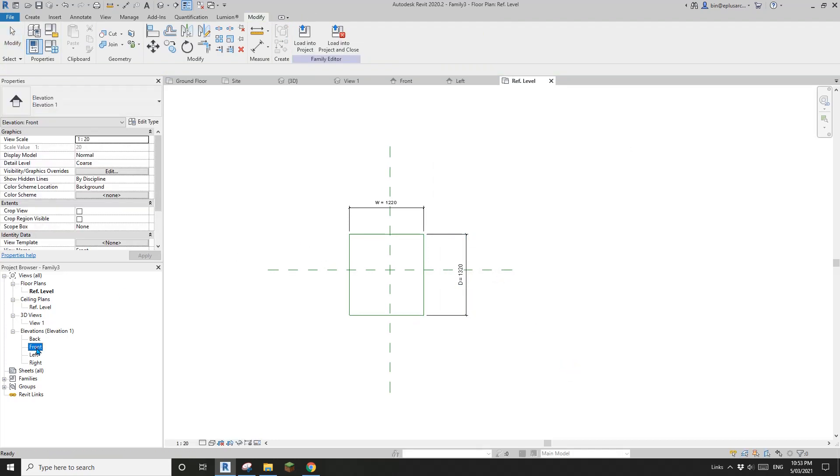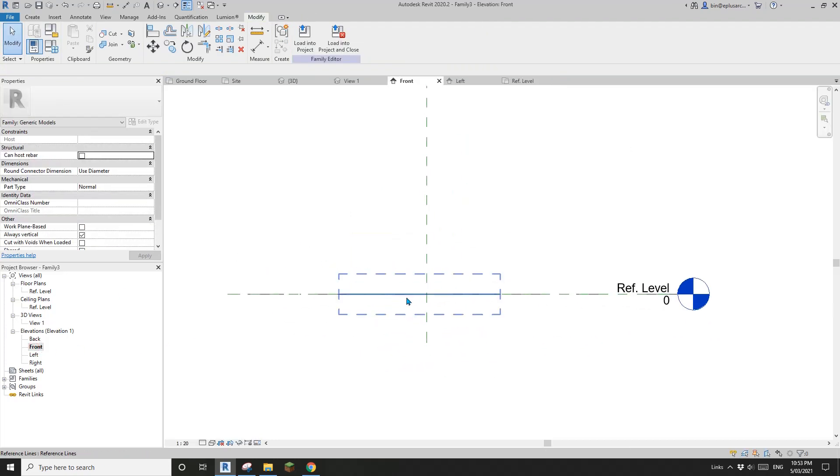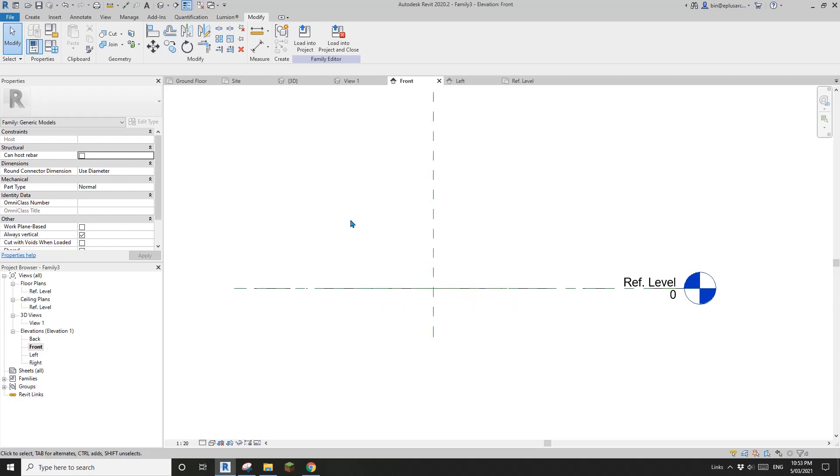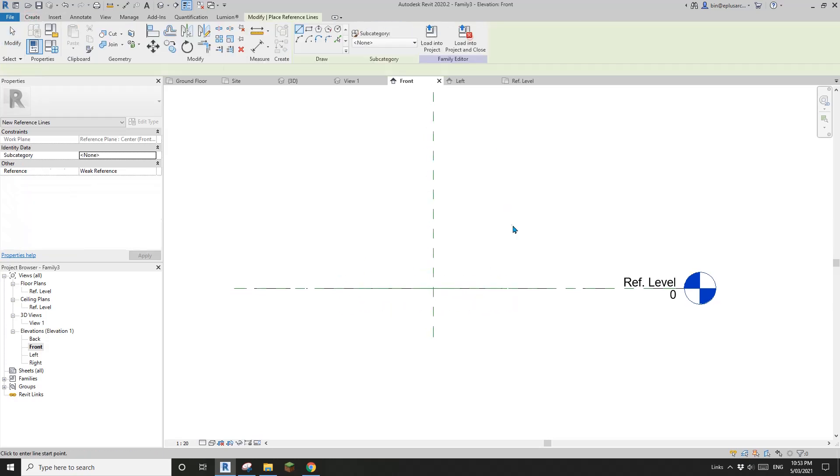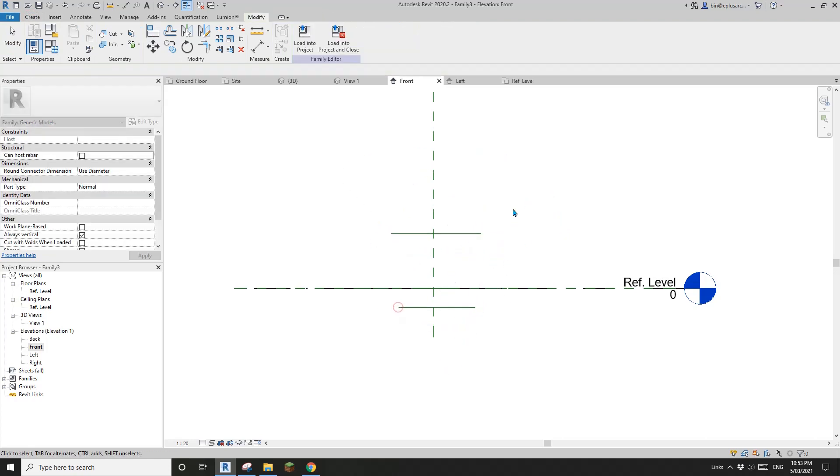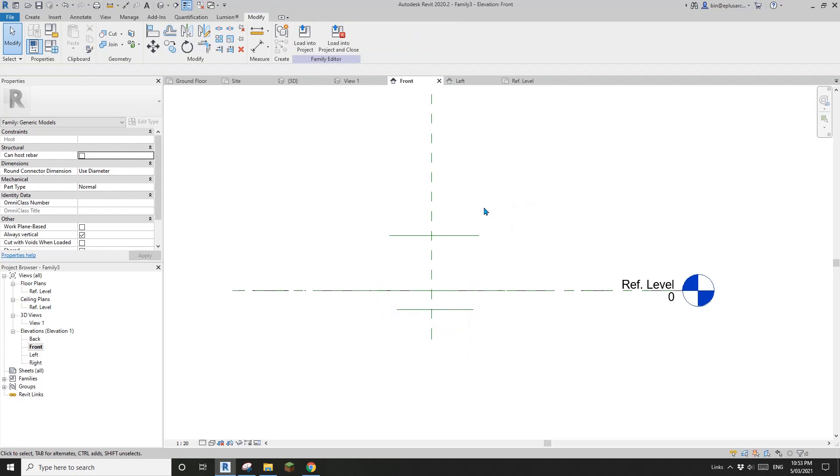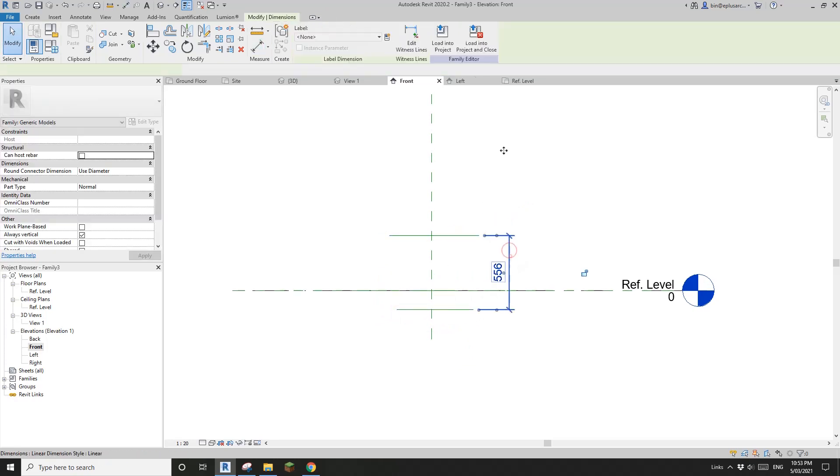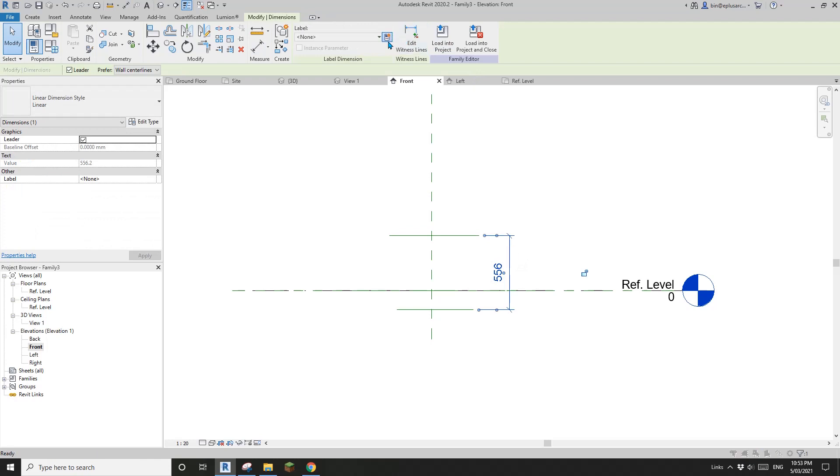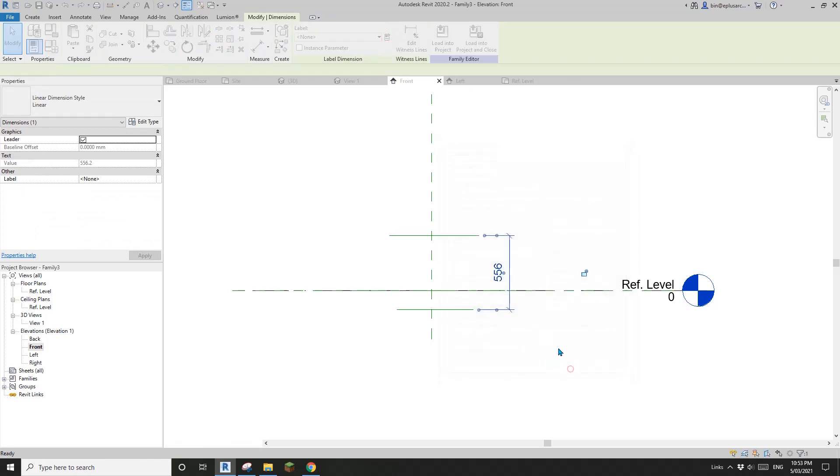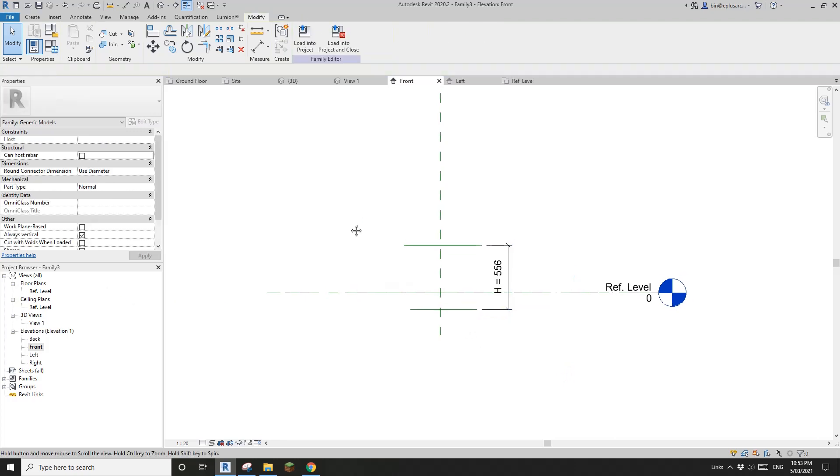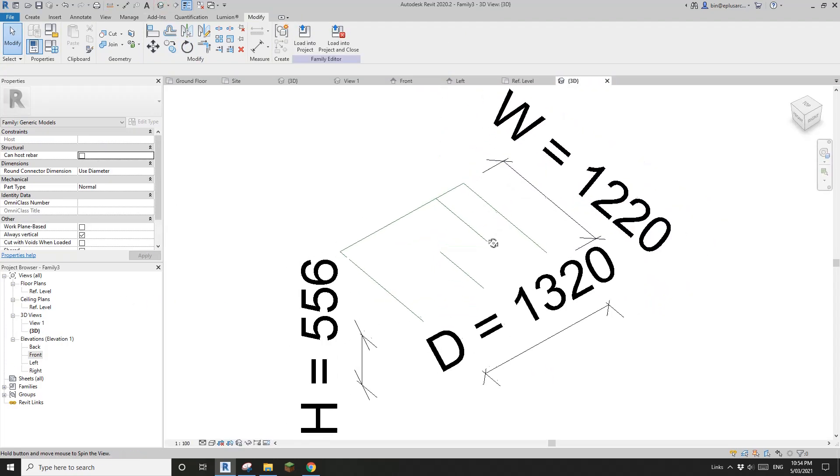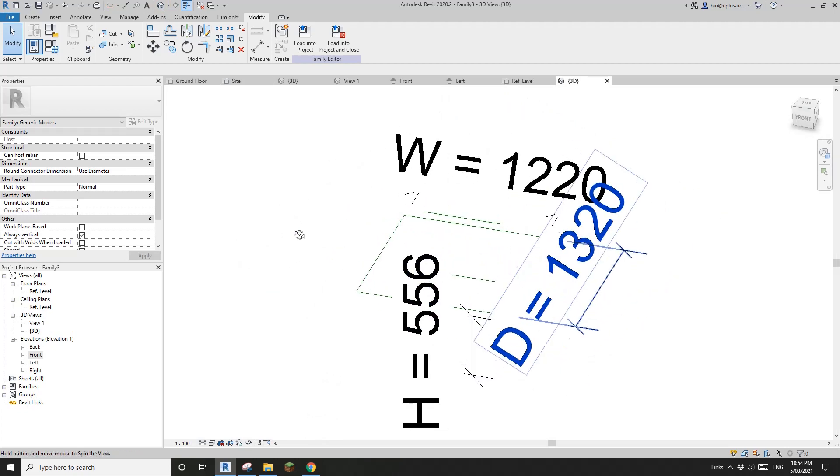Okay, so now go to front view. So all the reference lines are here. Now we need another two reference lines. So one at the top, another one maybe at here. Okay, so another dimension from this reference line to this reference line. And another parameter. I'll call it H for height. And okay. So now let's go to 3D view. Okay, so these are all the reference lines.